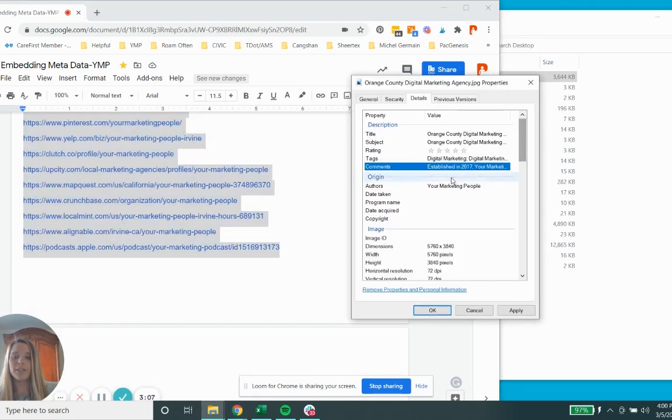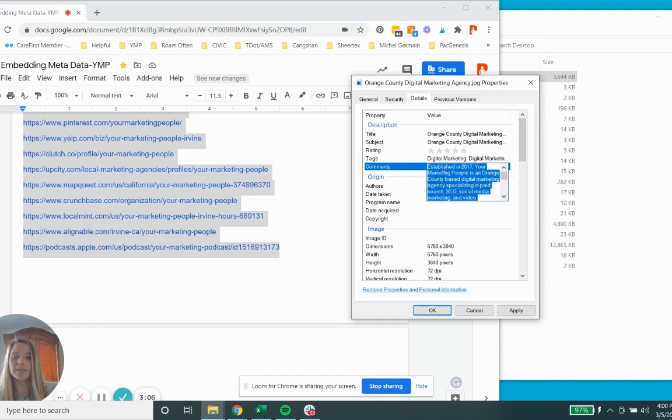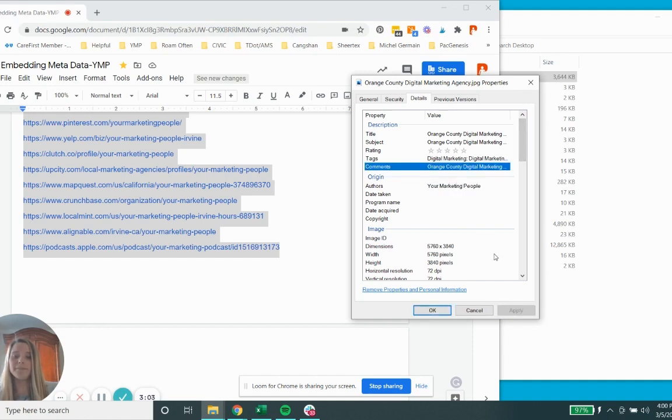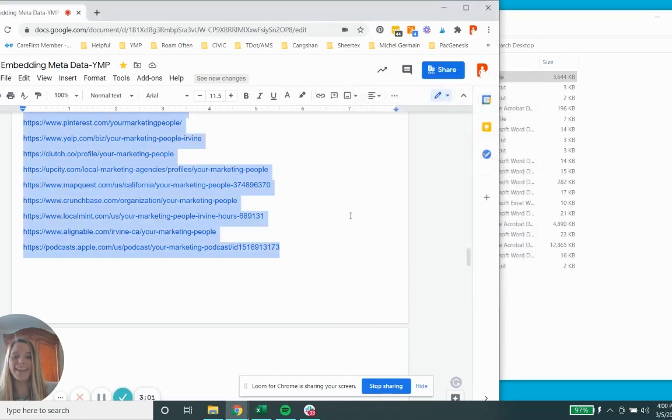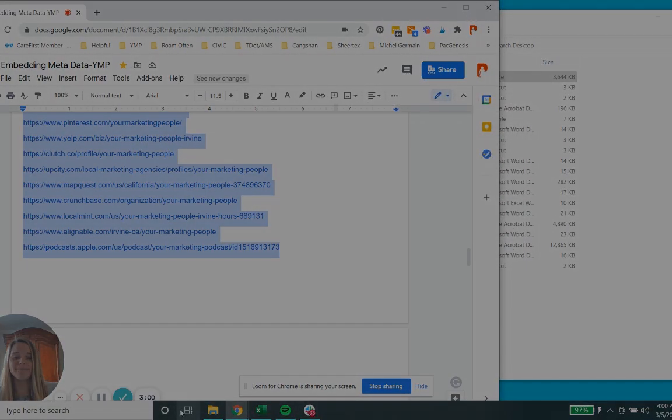And you would click Apply and then hit OK, and you're all set.